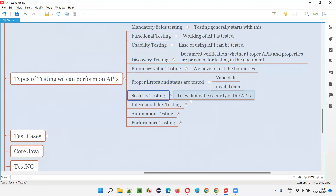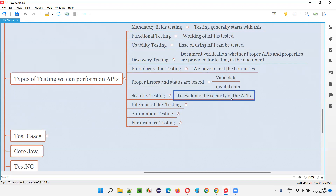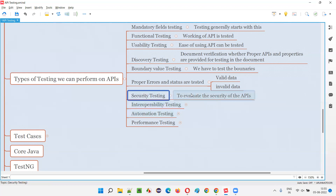Security testing is also important — we have to evaluate the security of the API. There may be vulnerabilities; for example, if a hacker is able to get a token with invalid credentials, that is a security problem. Also, there should be a limit on wrong password attempts — similar to an ATM where your card is blocked after three wrong attempts. Token should only be generated within the allowed number of attempts; beyond that, token generation should be blocked.